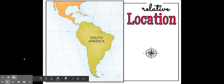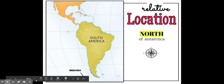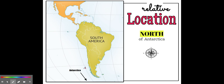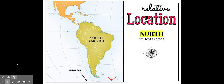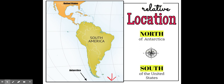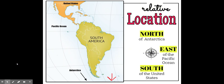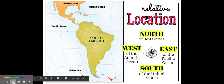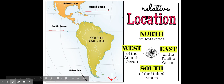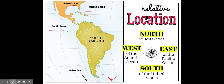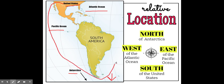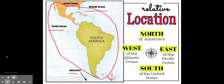Let's first review its relative location. It is north of Antarctica, south of the United States, east of the Pacific Ocean, and west of the Atlantic Ocean. So you should see those landmarks here, and here, and here, and down here. So we're talking about this big region right here.